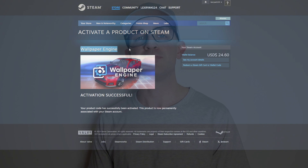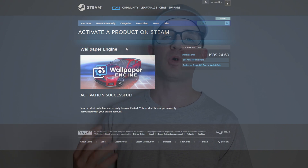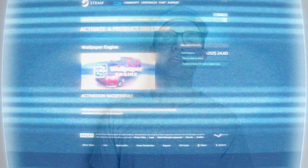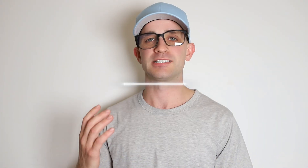So as you can see I'm inputting a game code for Wallpaper Engine and it just unlocks the game for free, and it's as simple as that. So let me show you guys how to get your very own game code for Wallpaper Engine — you're just going to need a smartphone to follow along.